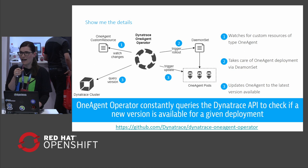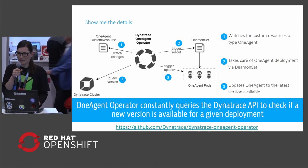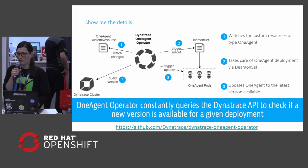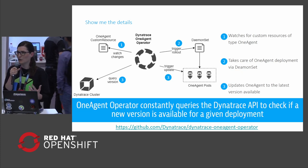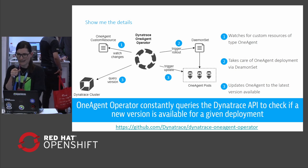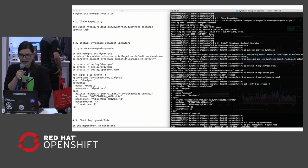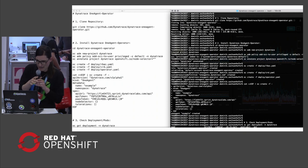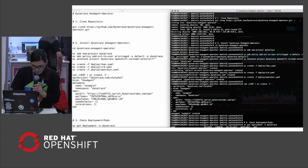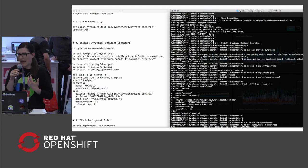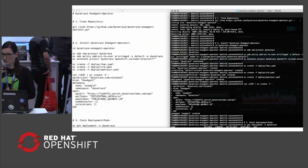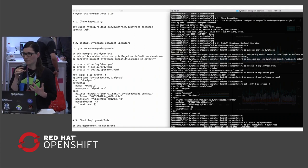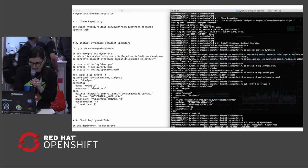All these details are also explained in a blog post available on Dynatrace.com as of today. If you have further questions or want to know more details, check out that blog post. Now, what do you think of getting a glimpse at how the operator works? I've prepared a short video that will show how the OneAgent Operator is rolled out to an OpenShift cluster. Let's quickly switch to the video.